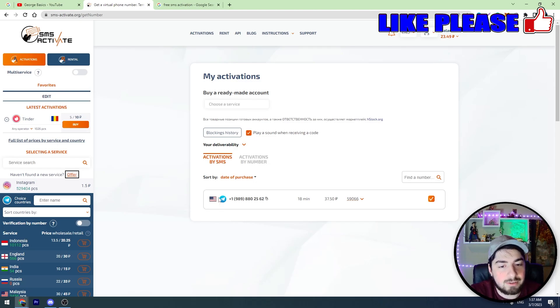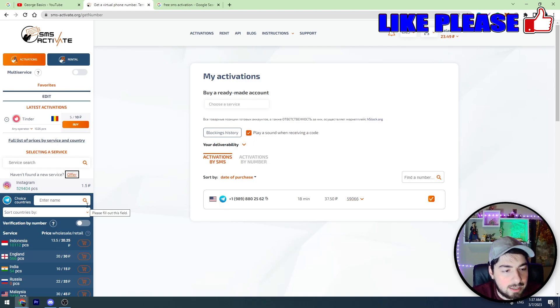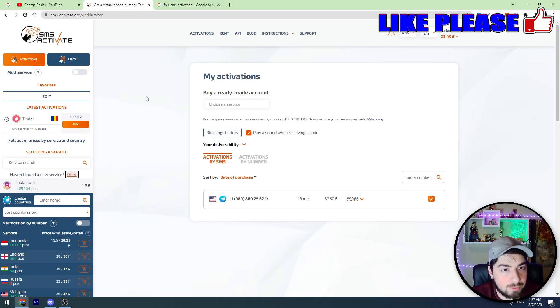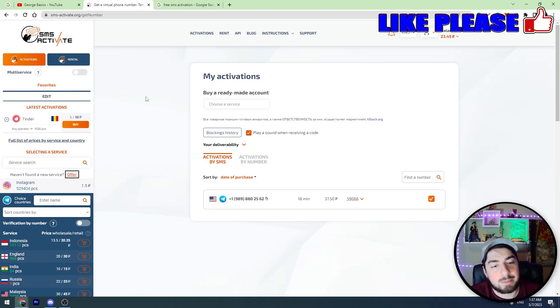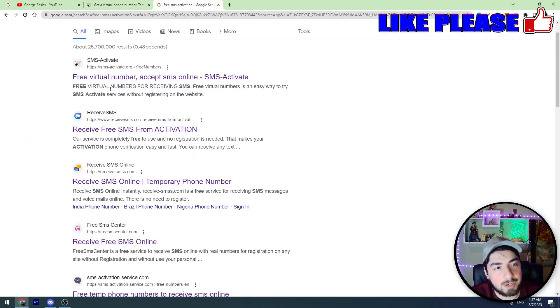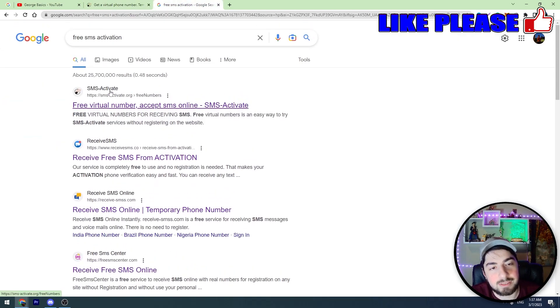So this is the first method guys. And this method works 100%. Using this method, you can create unlimited Telegram accounts. But if you don't have enough money, I'll show you the free method. But this method is much more harder.